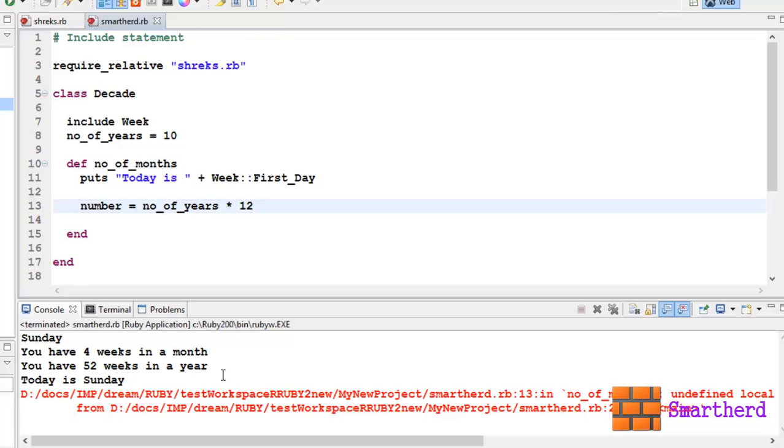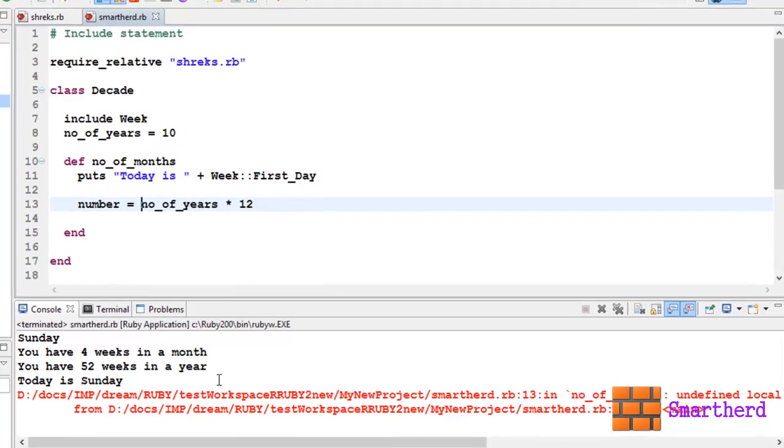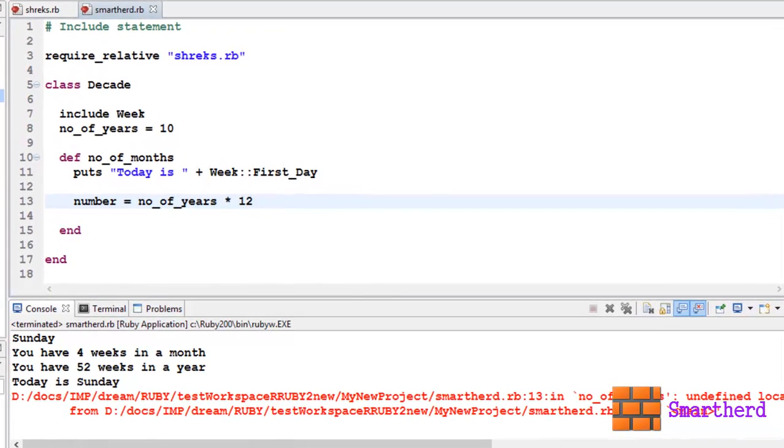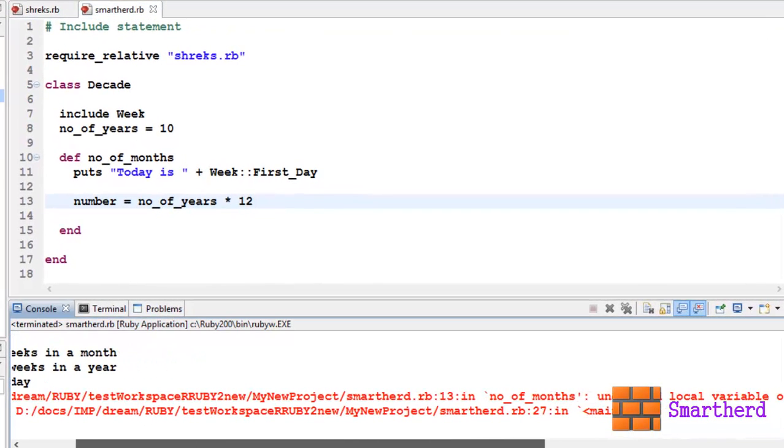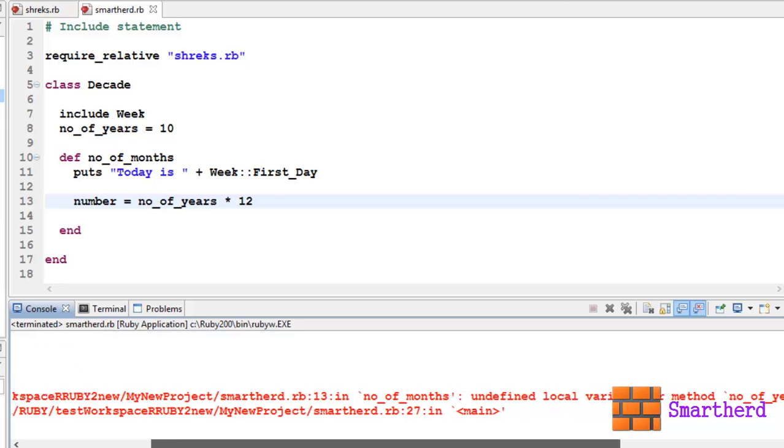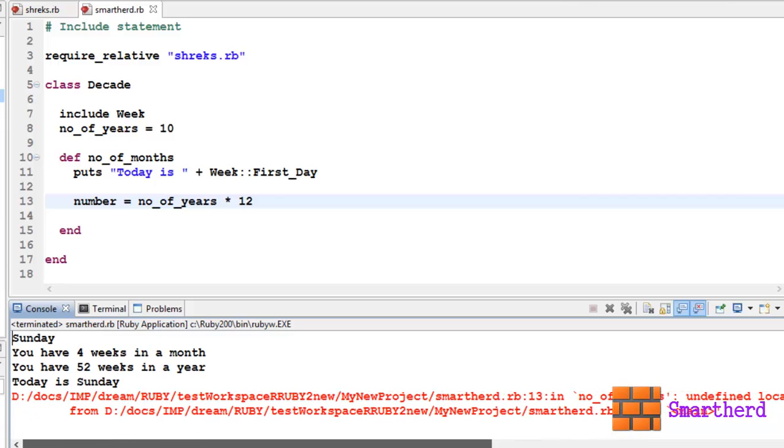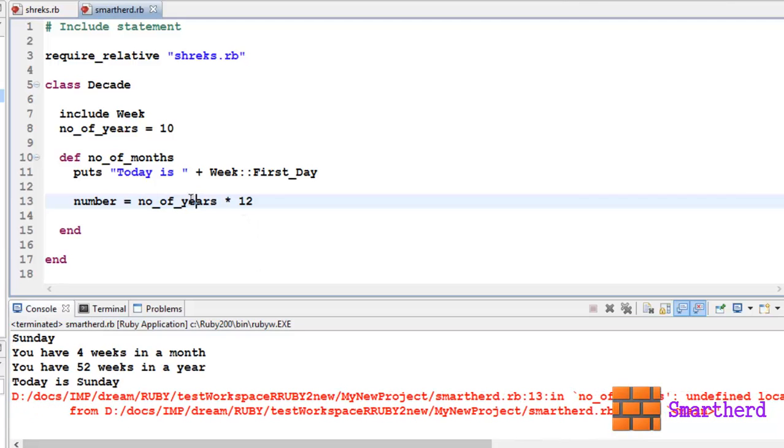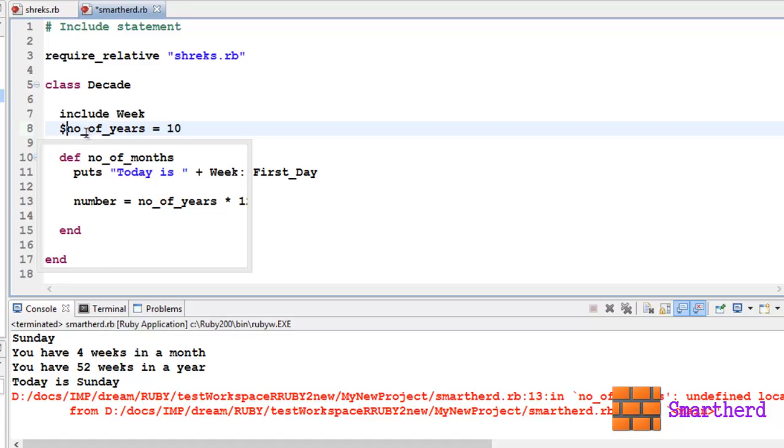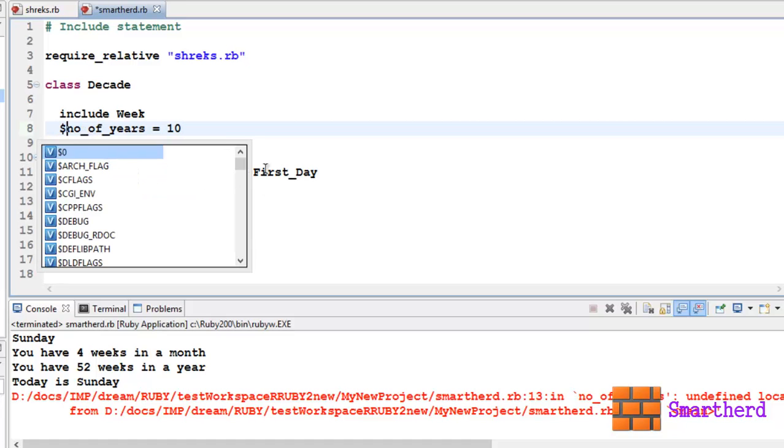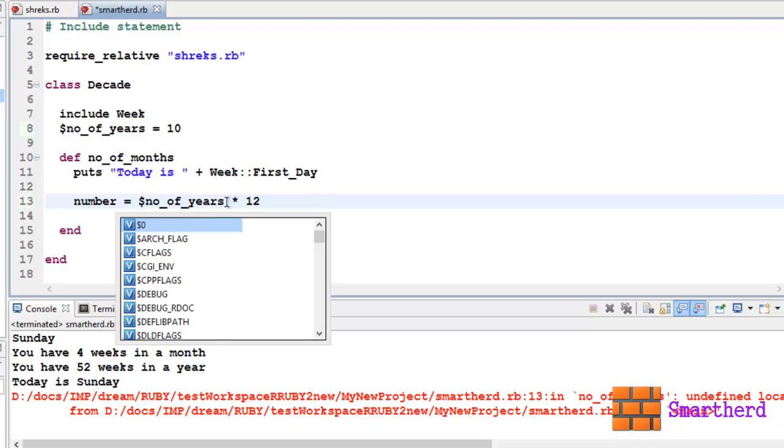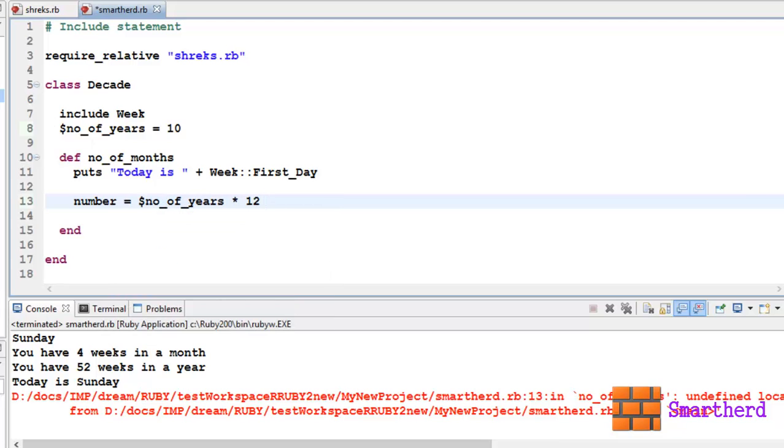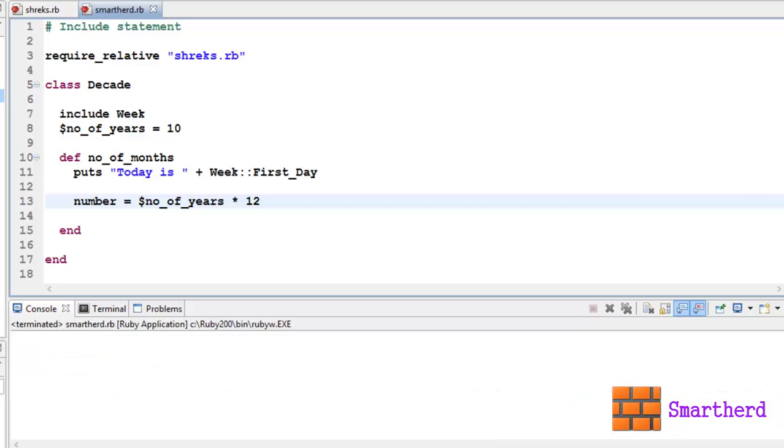Oops, what's the error? Undefined local variable or method number_of_years. Okay, sorry guys, I just forgot to make it a global variable. You can make it a class variable also by putting the prefix double at the rate. Now let's save it and execute it. Here we go, we get the output like this.